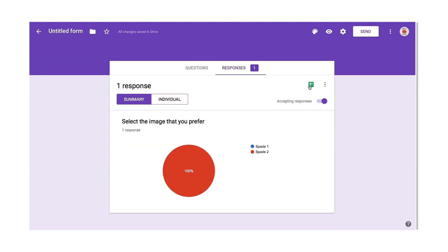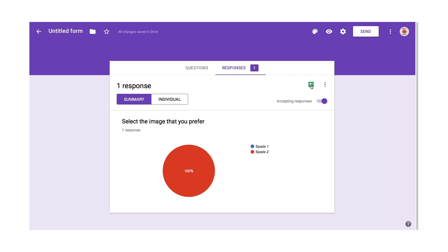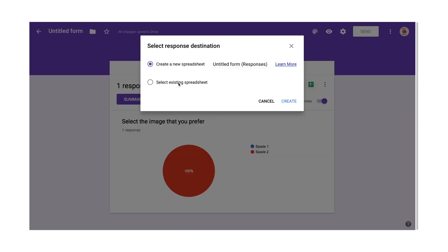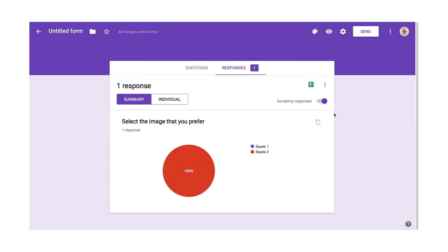And the other kind of cool thing is, you could then export it to a spreadsheet. You could click on this and it'll export that to a new Google Sheets document. So it's pretty powerful.